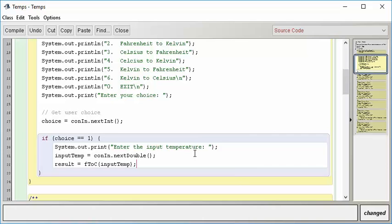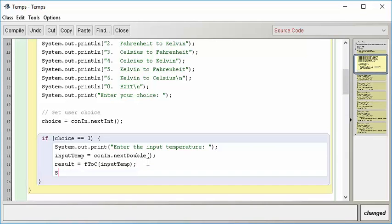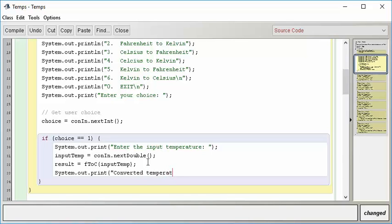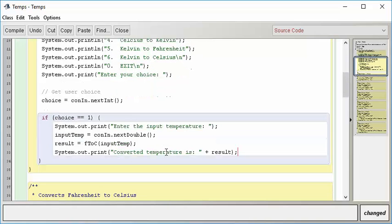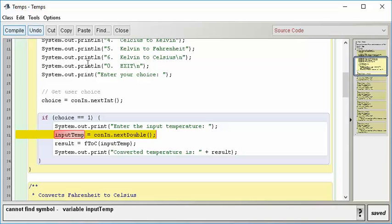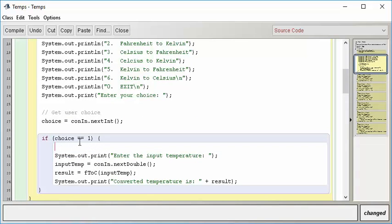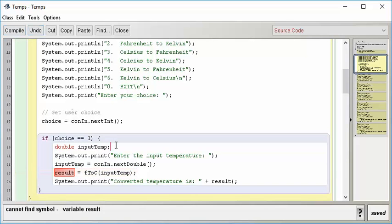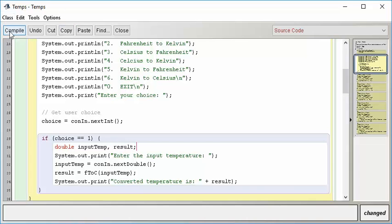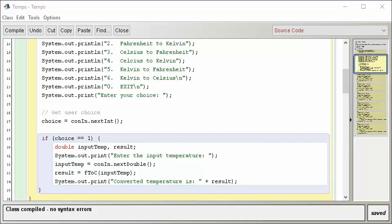And then I'm going to want to say something like result equals, and then I'm going to call F to C, and I'm going to pass the inputTemperature. So that works, and I now should be able to do the conversion. And then I should be able to display the result to them. So I might want to do something like the following, system.out.print, and I'm going to say convertedTemperature is, and then I'm going to say result. So if choice is one, let's do it that way, let's see if this works. And it says I've never heard of inputTemp. I need to create a variable for that, so I'm going to do that and say doubleInputTemp. So have I done everything right now? Same with results. So I'm going to create a double there, and I'm going to create a double here. And there we go, and this looks right. Let's see if it compiles. Yes.